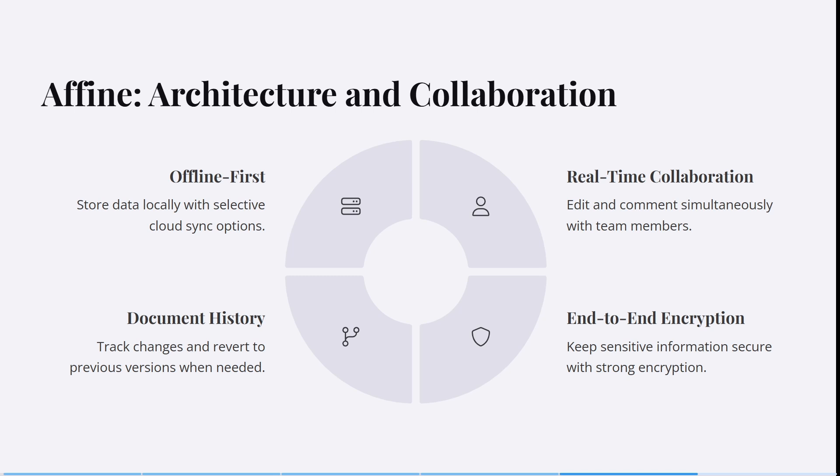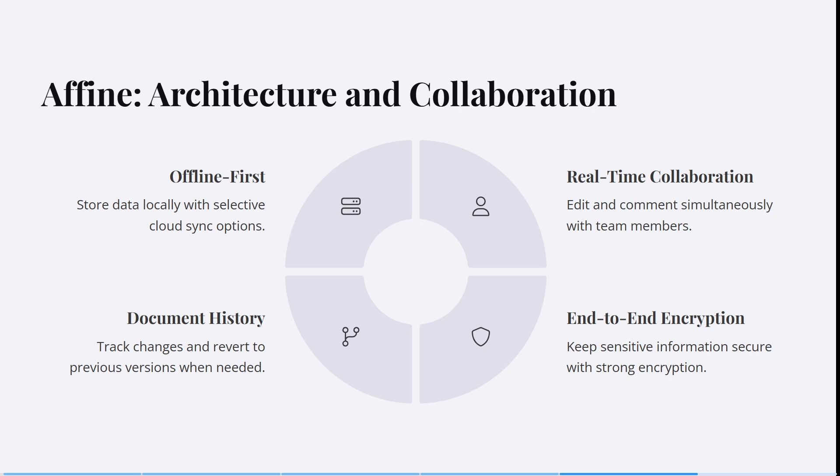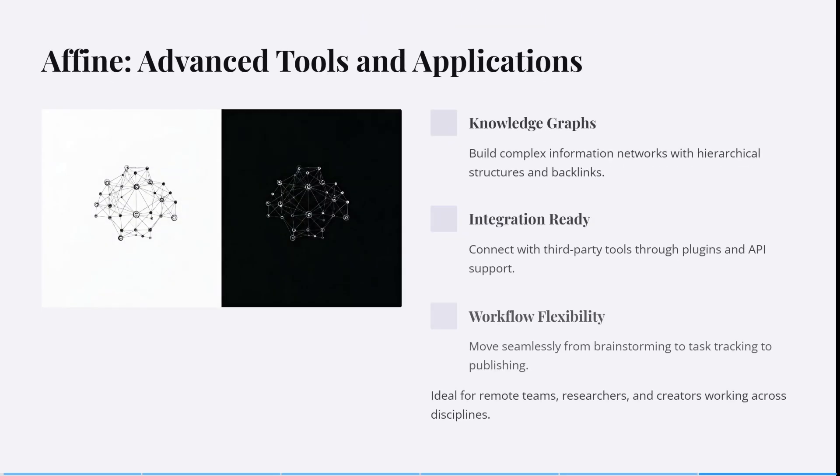You can track changes and revert to previous versions when needed. You can edit and comment simultaneously with other team members in real time. You can also keep your sensitive information secure with very strong encryption.